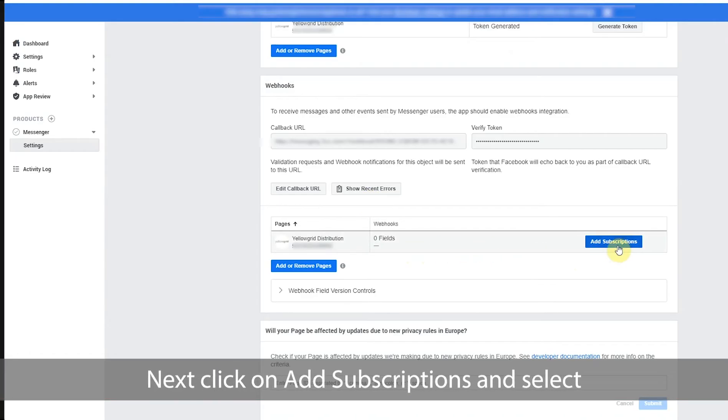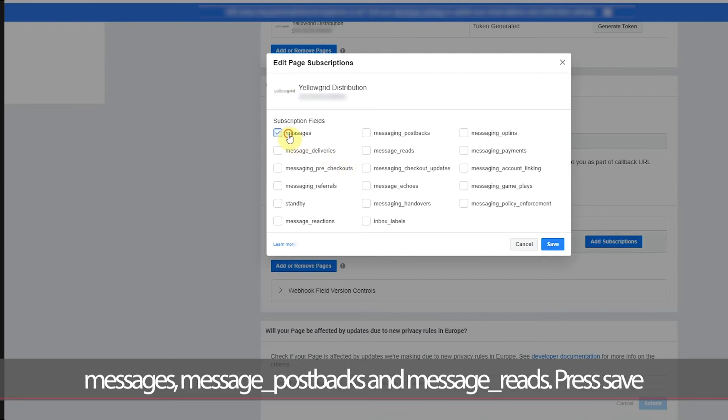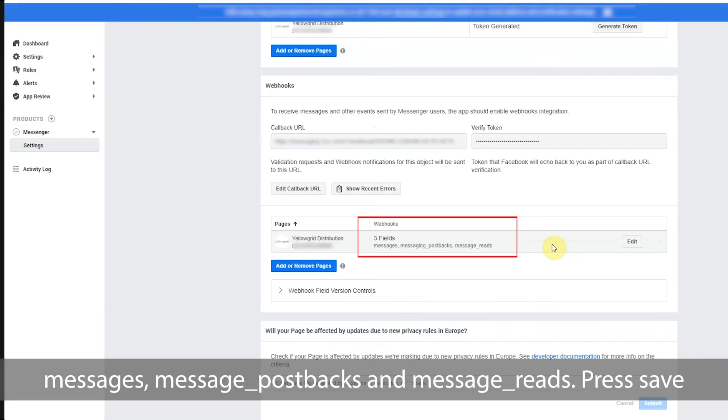Next click on add subscriptions and select messages, message postbacks and message reads then press save.